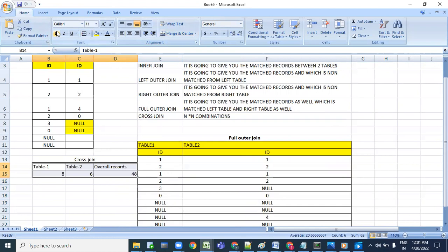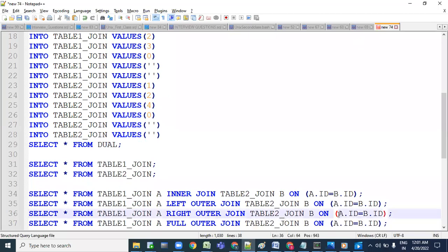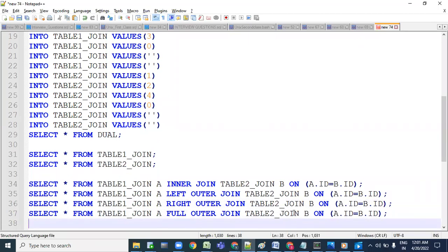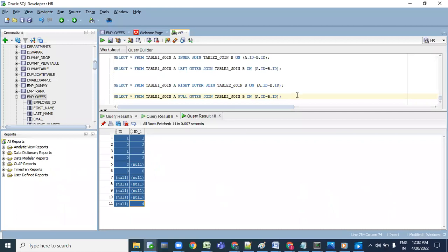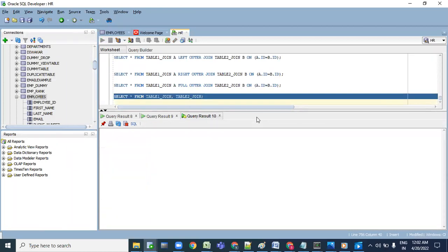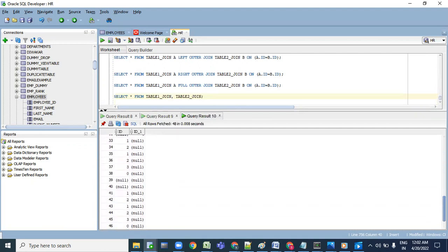We are expecting 48 records. When writing a cross join, we are not going to use any ON condition. We just use a comma-separated table list in the FROM clause, and it will execute the cross join, doing all combinations. Let me execute it. How many records came? 48 records, as mentioned.